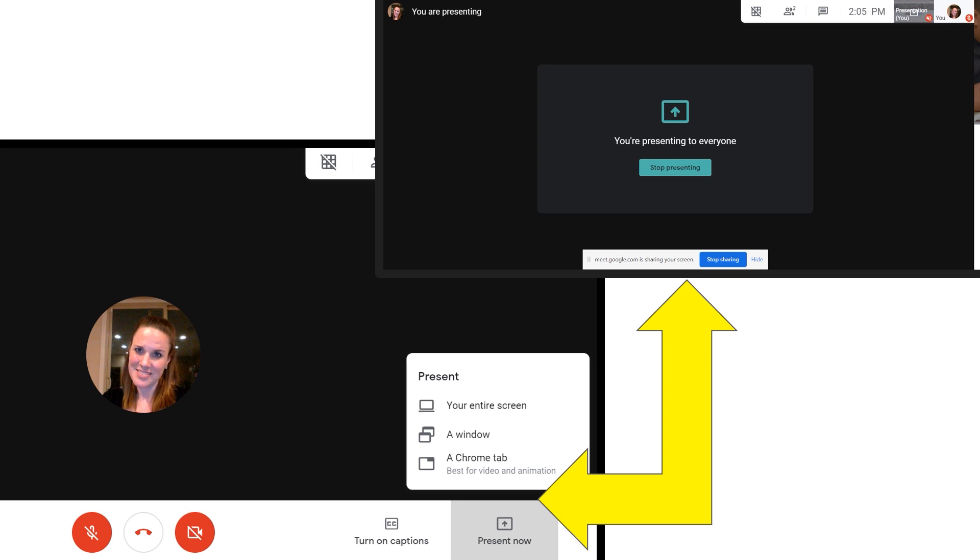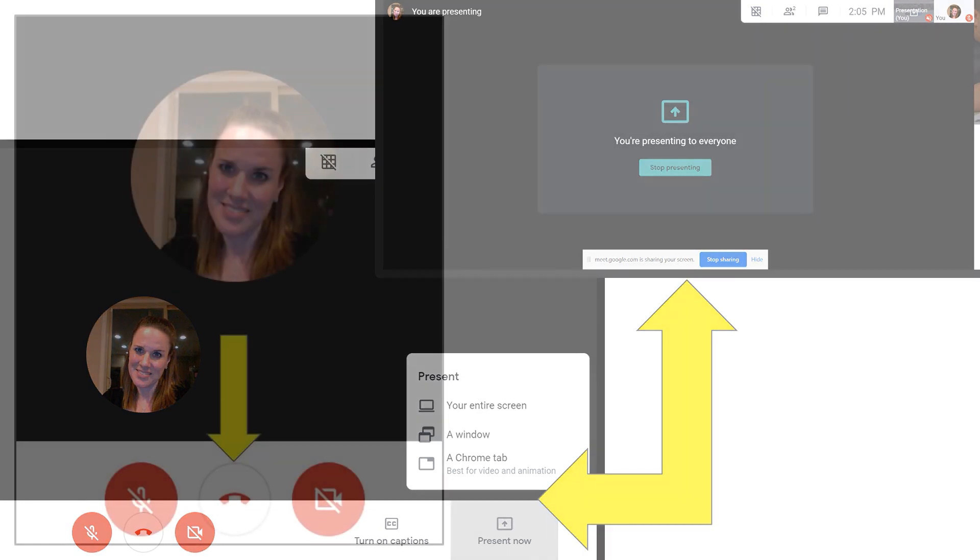Your child can open documents, websites, or photos to share with the group. If your child is ready to end their presentation, click on stop sharing.